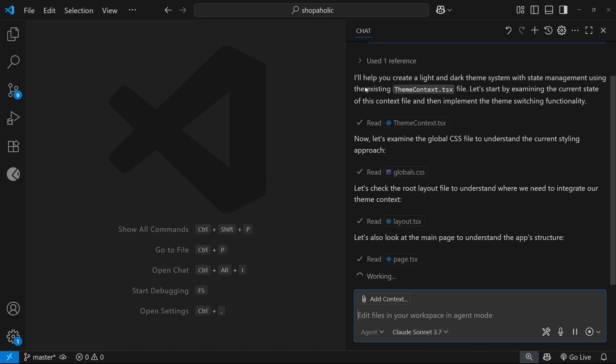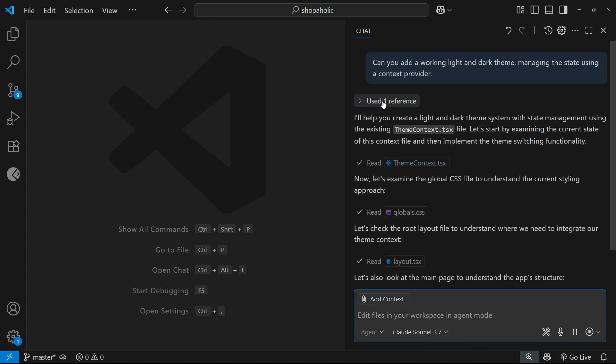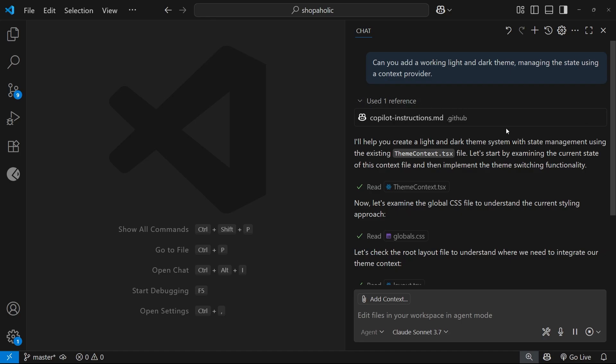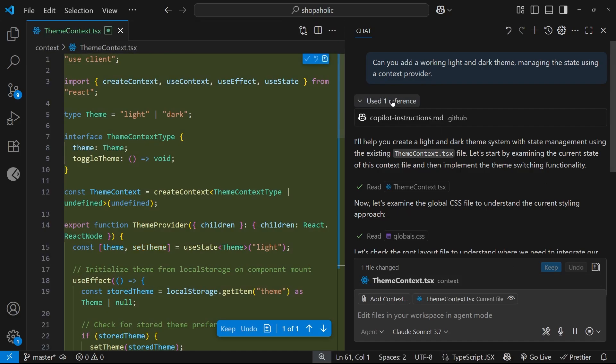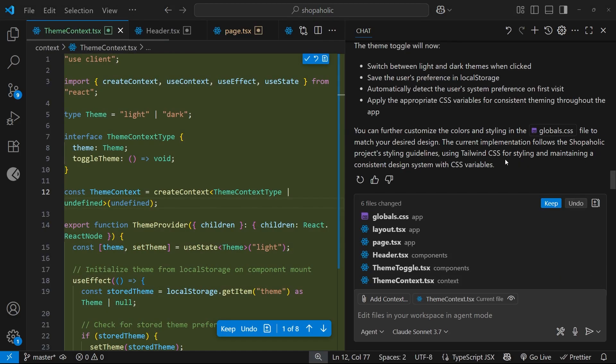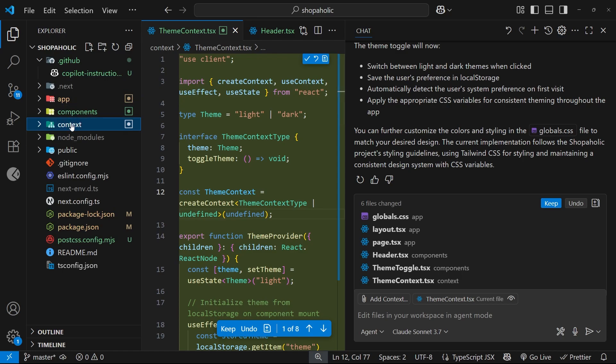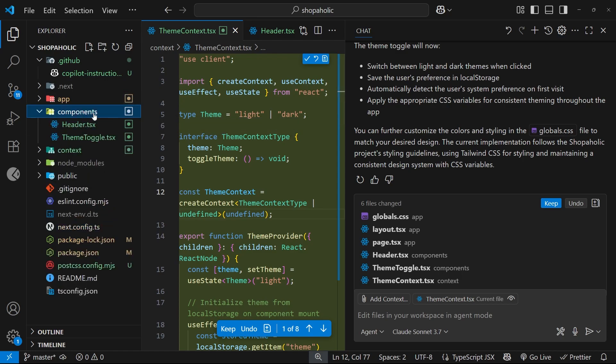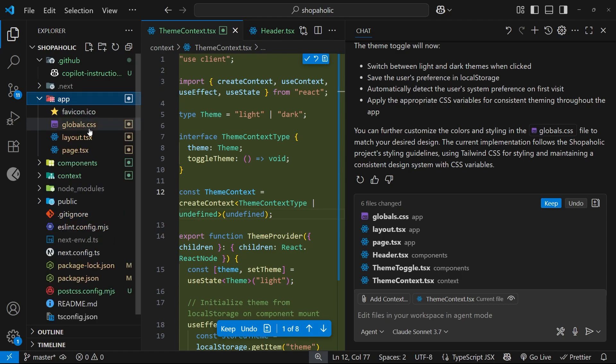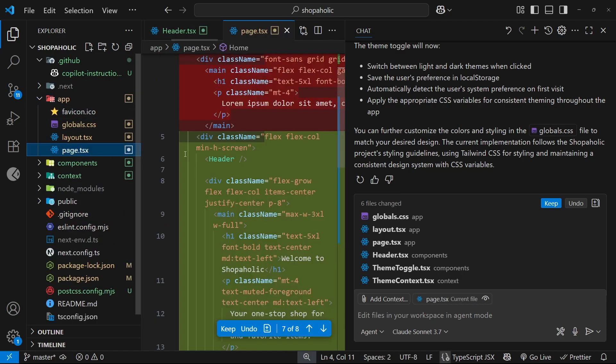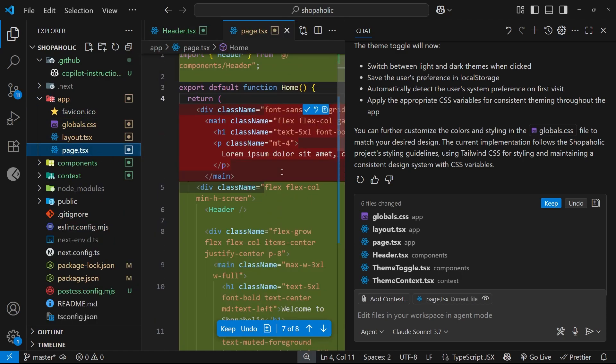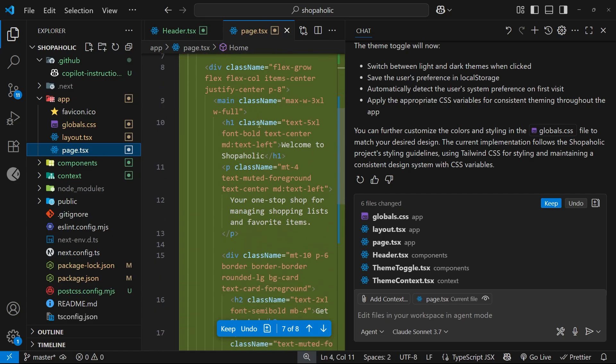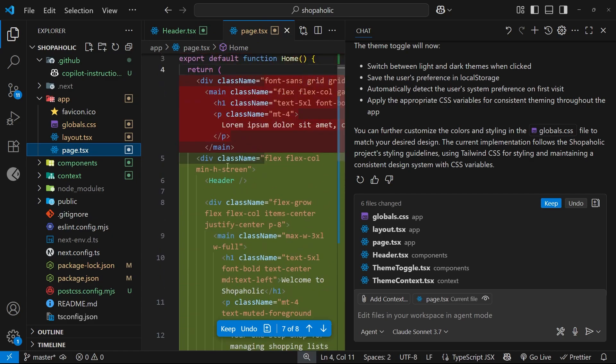You can see already it says it's used one reference and that is the Copilot instructions file. This automatically got added to the chat as context. It's made all these changes and if we open this up you can see now we've got the context outside of the app folder, we also have the components.